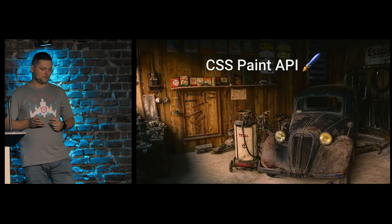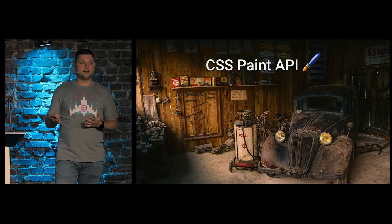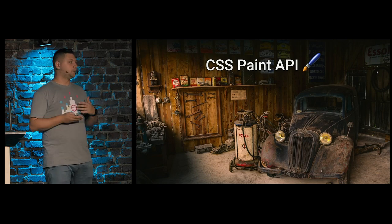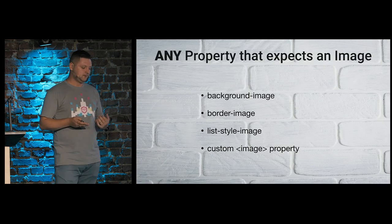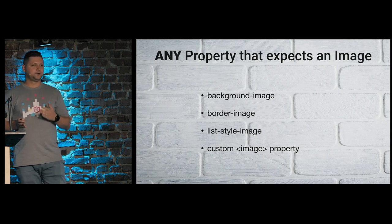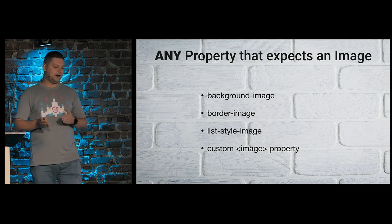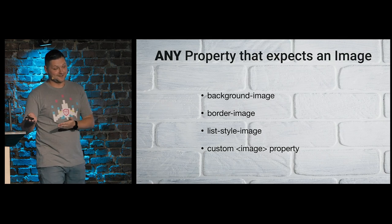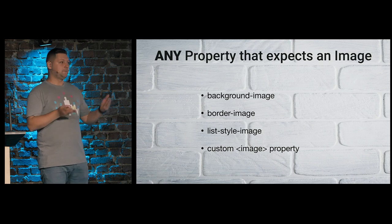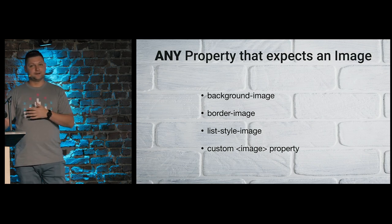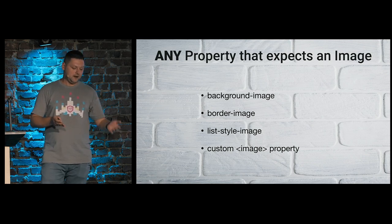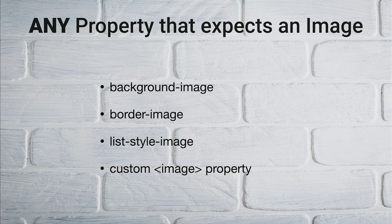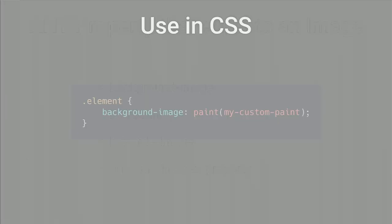It's basic class to establish paint worklet, layout, and so on. So what is paint API? What it brings for us? It allows you to draw image for any properties that expect this image. Like background image, border image, list image, or your own custom properties that has type image. We will see about these types later.